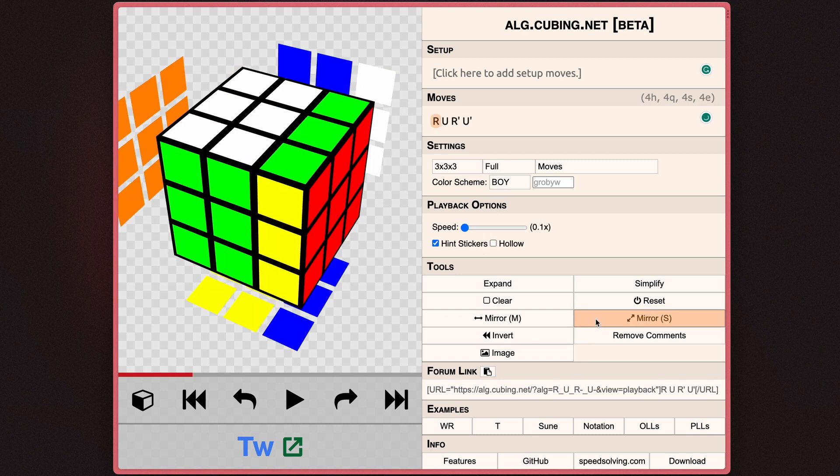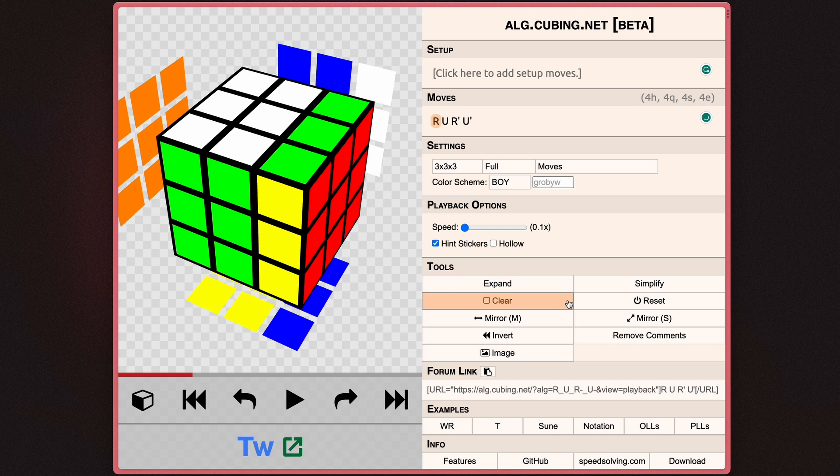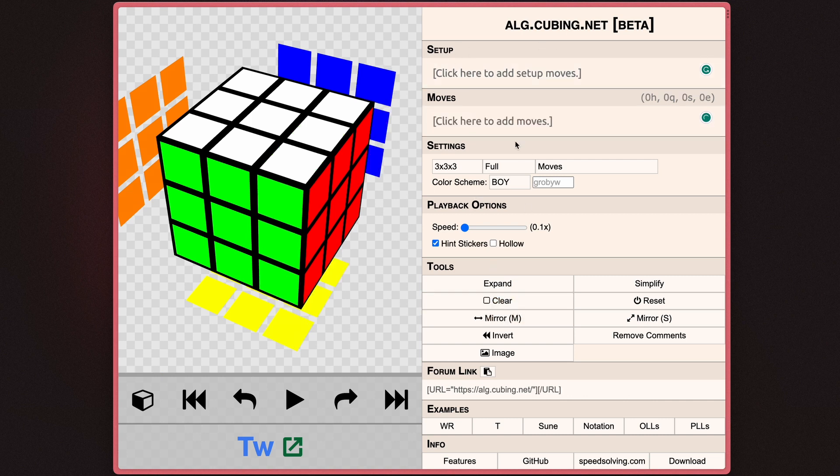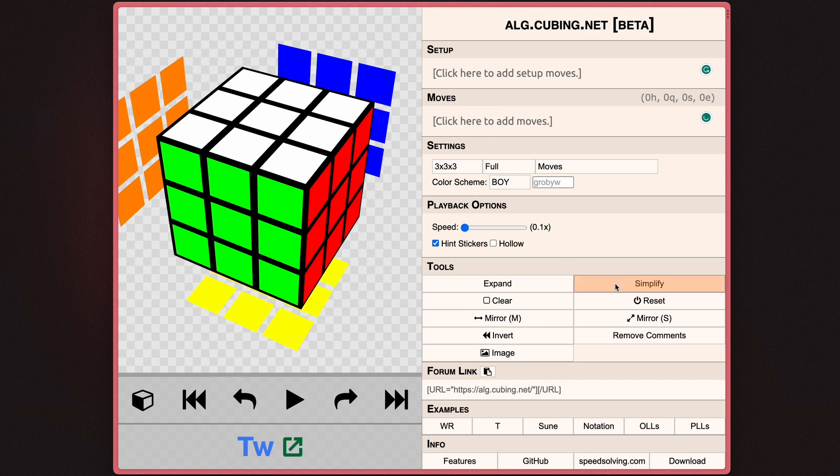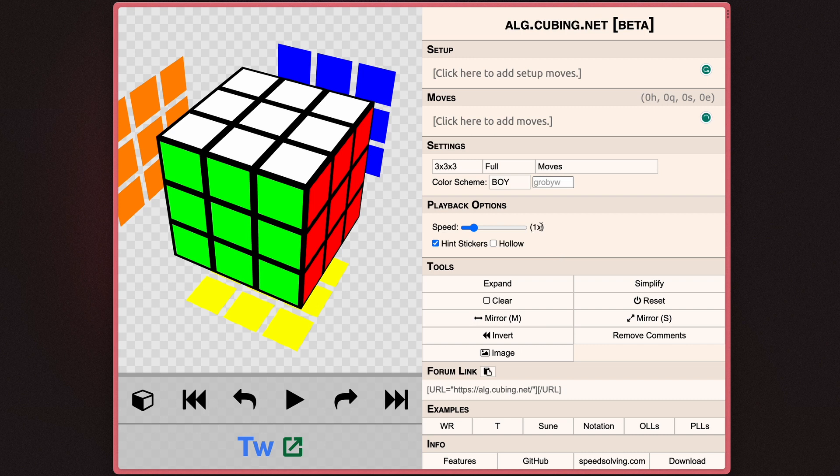Now, finally, there are a bunch of tools in the tool section here. First of all, you have clear and reset, which is basically exactly what they say they do. When it comes to clear, all it does is it resets the setup and moves. As you can see, setups and moves are gone, but the speed remains the same. Clicking on reset resets everything. This means the playback options get reset, the color schemes get reset and all of that stuff. So as you can see, we're back to one times.